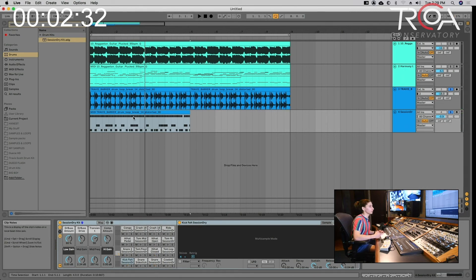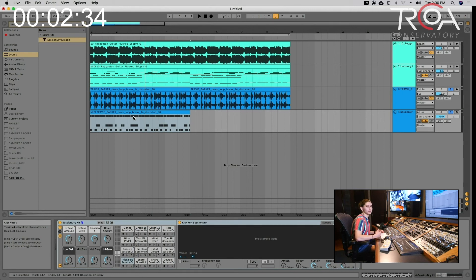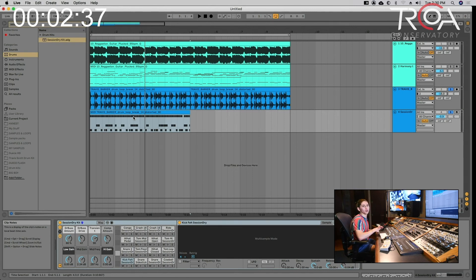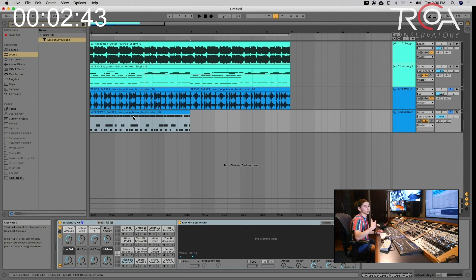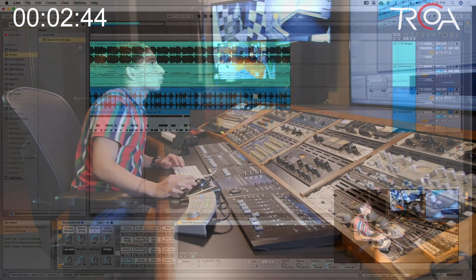And again, from there you can pick your own samples, put in your own kick, your own snare, chop it up, change the pattern—but now you have control over that. And that's the great thing, and it saved you a lot of time.